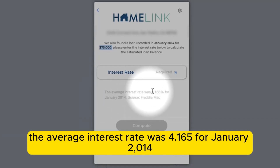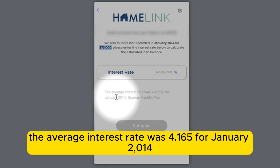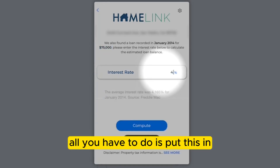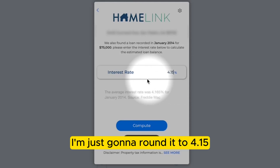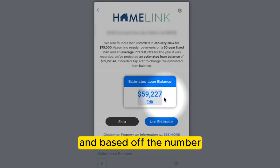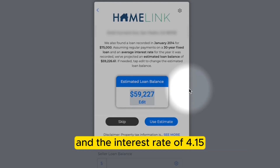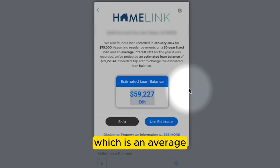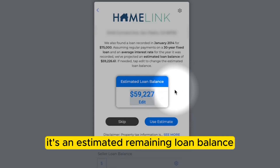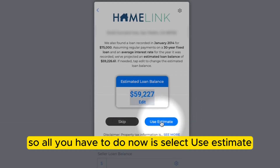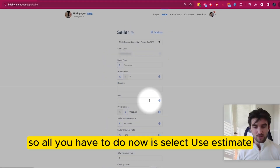It says the average interest rate was 4.165 for January 2014. I'm just going to round it to 4.15 and hit Compute. Based on the original loan amount of $75,000 and the interest rate of 4.15 — which is an average — it's saying an estimated remaining loan balance for this property is $59,000.